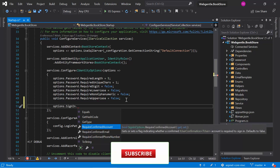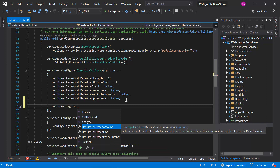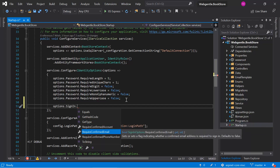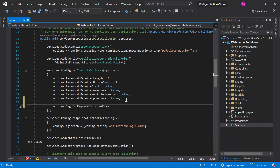The first property — require confirmed account — is used to verify your account when you use a social media account for the login process, such as login with Google or login with Facebook. The second property — require confirmed email — if set to true, only confirmed email accounts will be able to login. The third property — require confirmed phone number — works the same way with phone numbers.